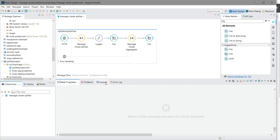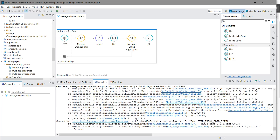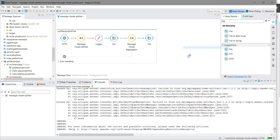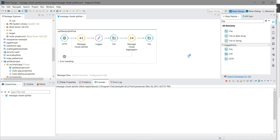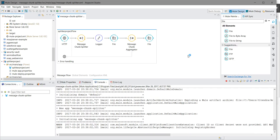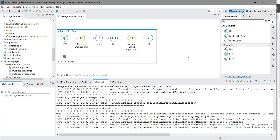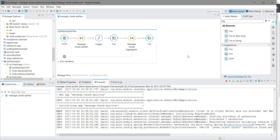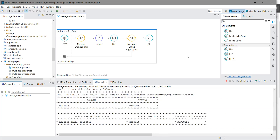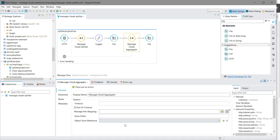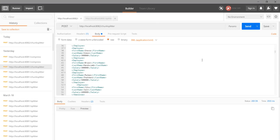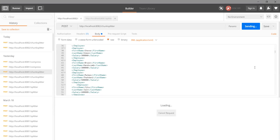The application will deploy automatically when saved. The application has been deployed again. We can check the settings of the message chunk splitter. Let me post the same message again from Postman. I am sending the request, and the response is 200.